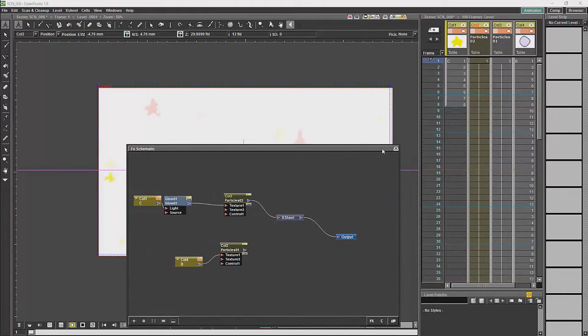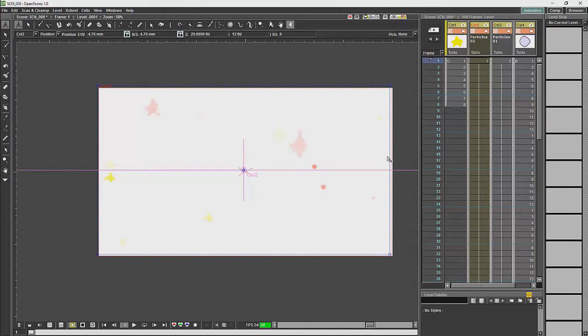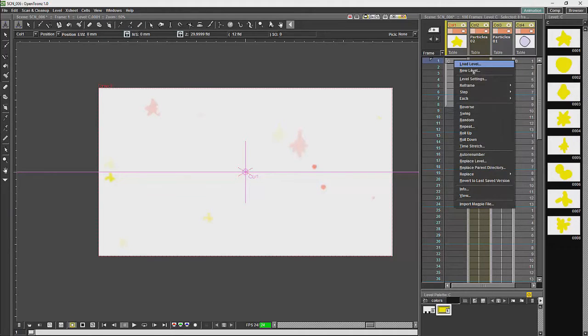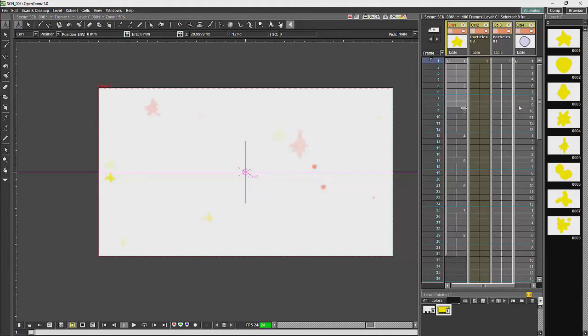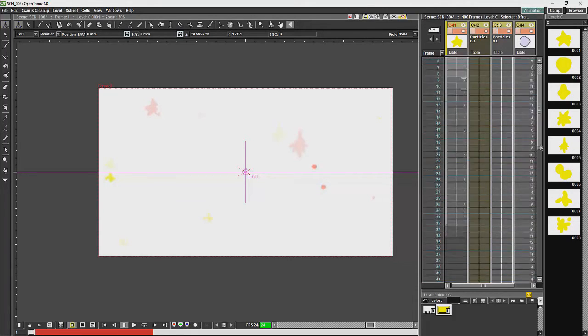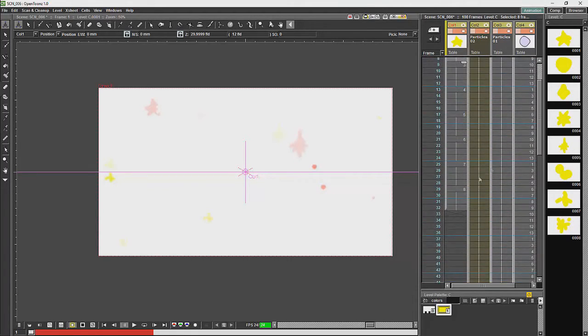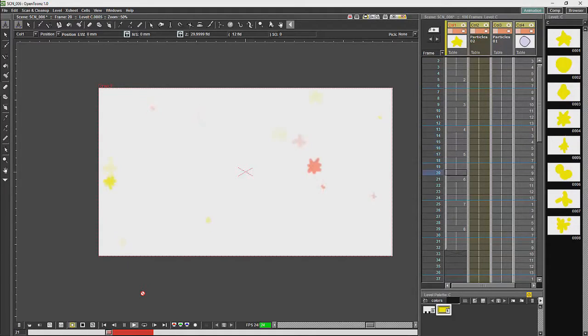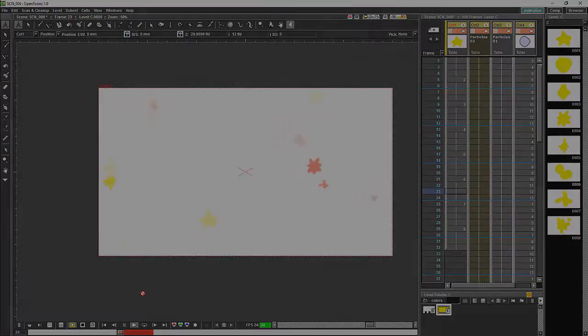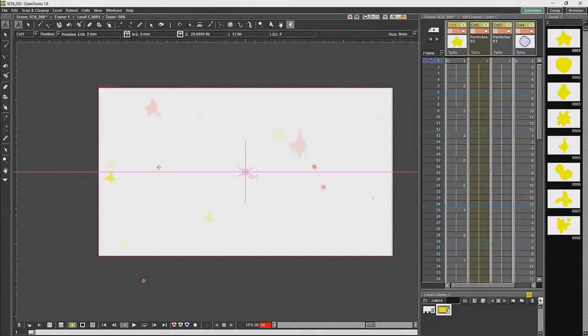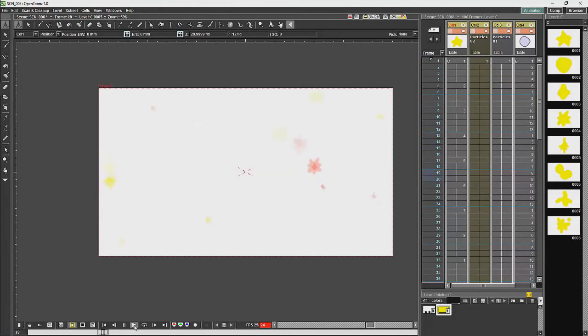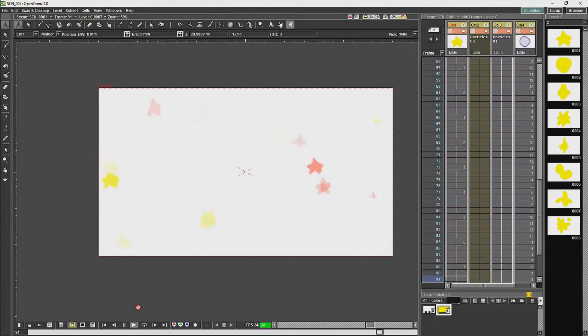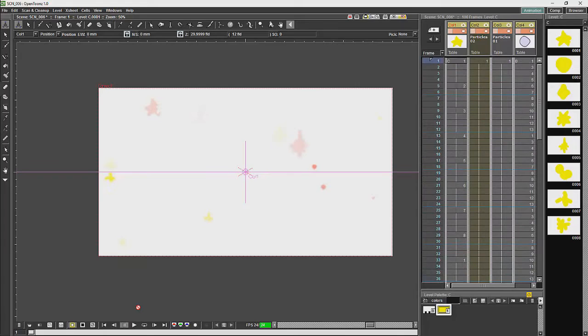I will just close the schematic. The problem with the effect which I have just shown is that the timing of the images affects the timing of the particles, so if we reframe the same set of images on 4s, we should then have a far better effect. And there we have that effect.